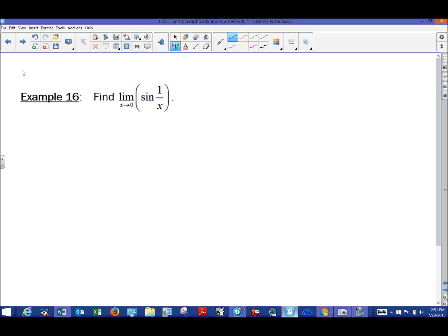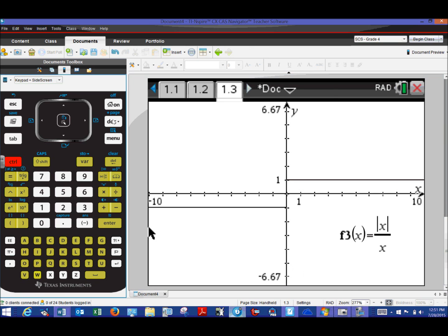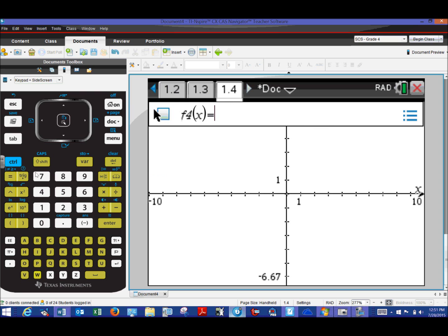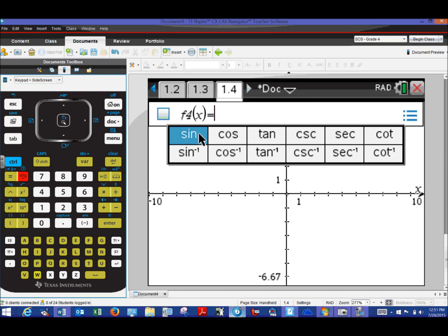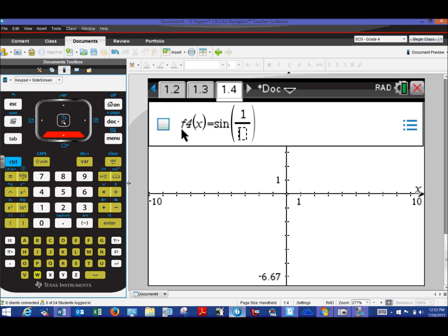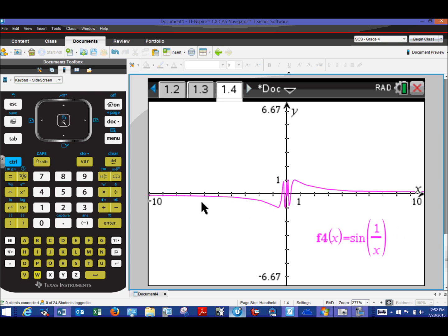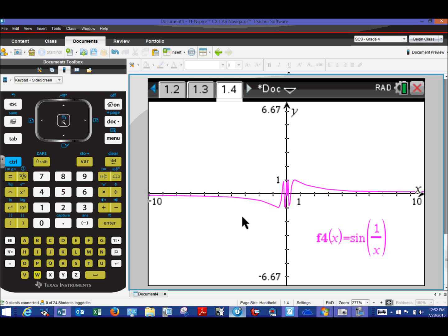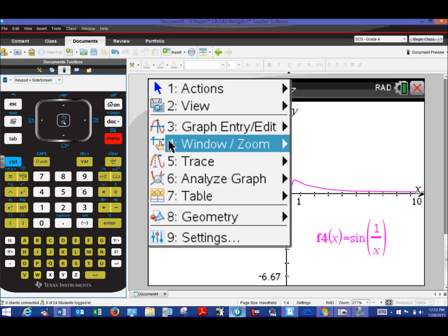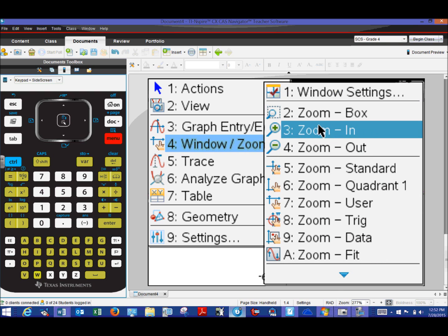Our final example is perhaps the most interesting: the limit of sine of one over x as x approaches zero. We'll make another graph page. To access trig functions, use the trig button next to seven — option one is sine — then bring in a fraction one over x. The function is graphed in magenta. As x approaches zero, we see y-values going down then back up repeatedly. It's hard to tell what's happening, so we need to zoom in. Go to Menu, option four for Windows/Zoom.